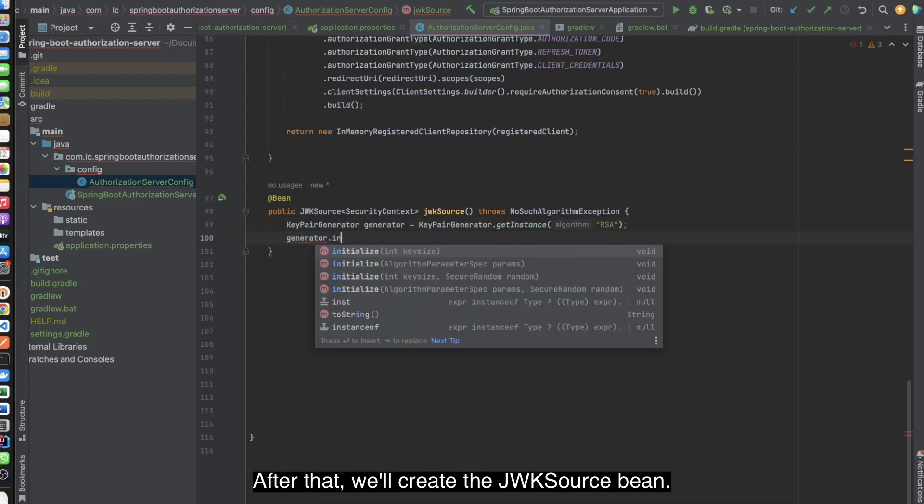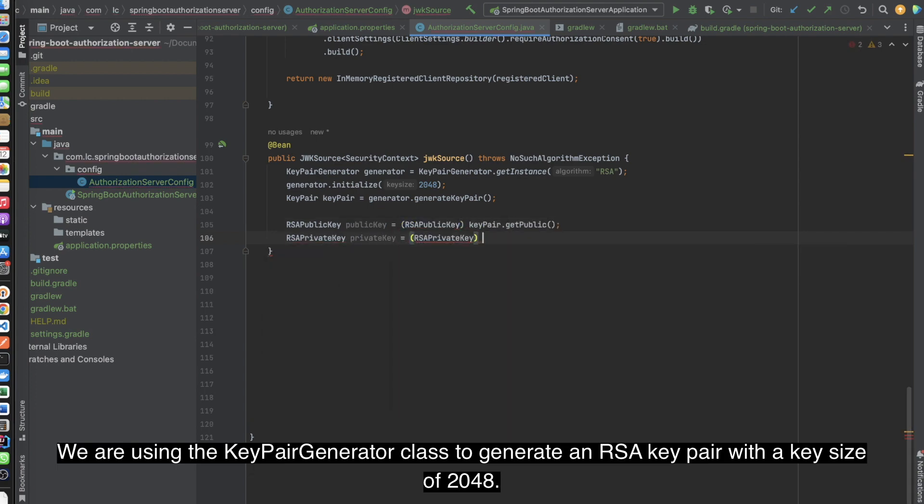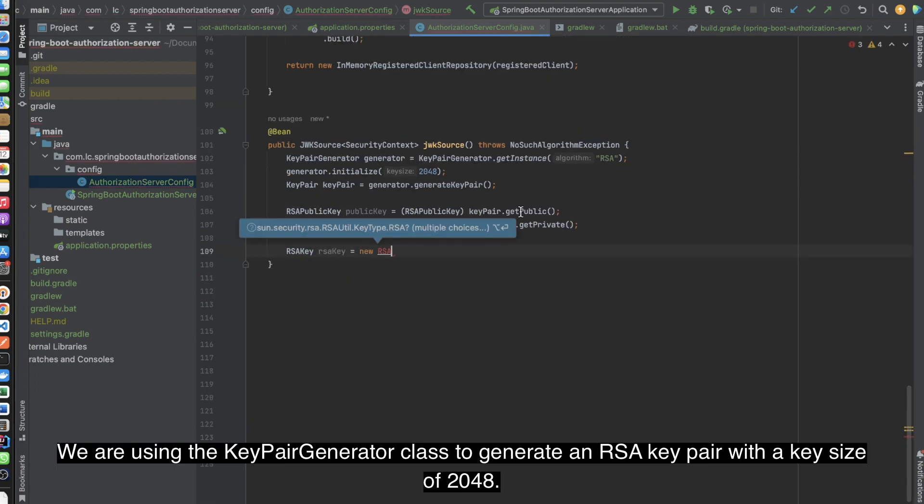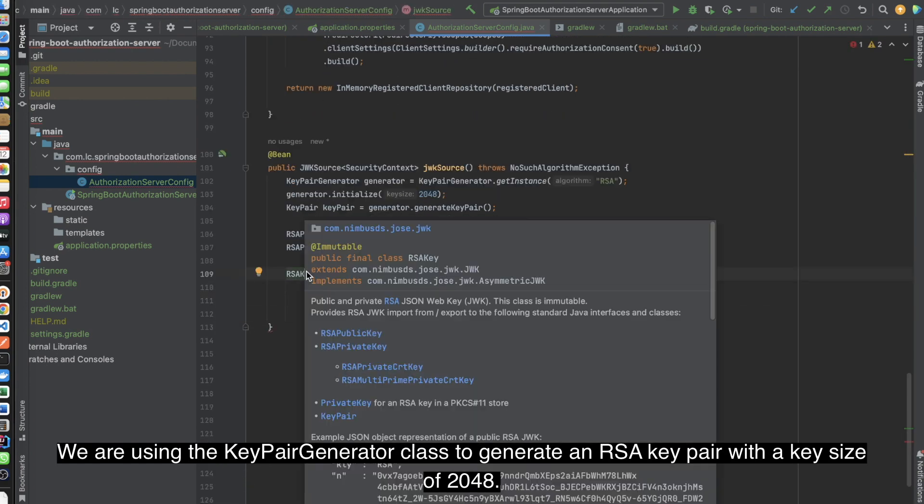After that, we'll create the JWK source bean. We are using the key pair generator class to generate an RSA key pair with a key size of 2048.